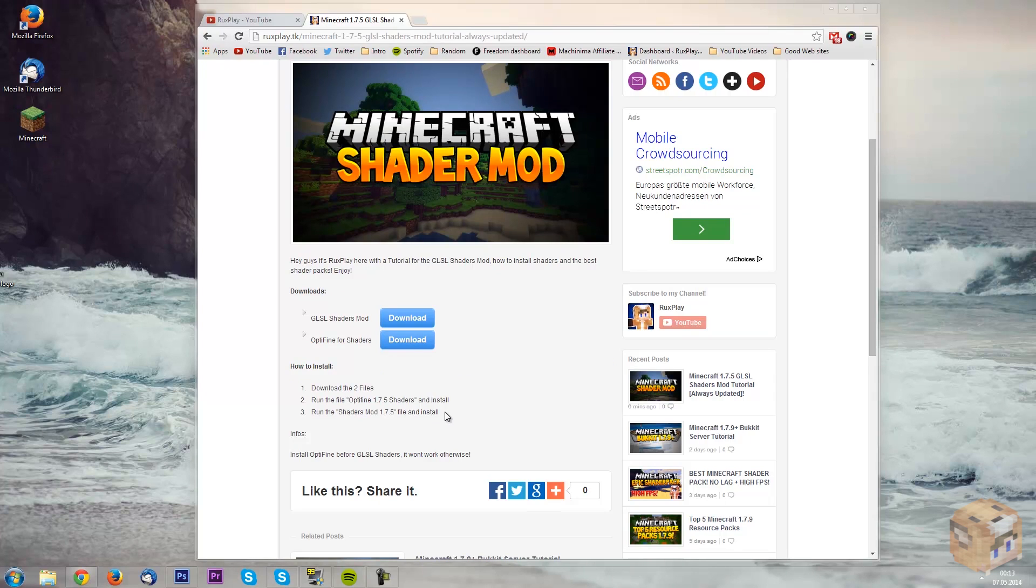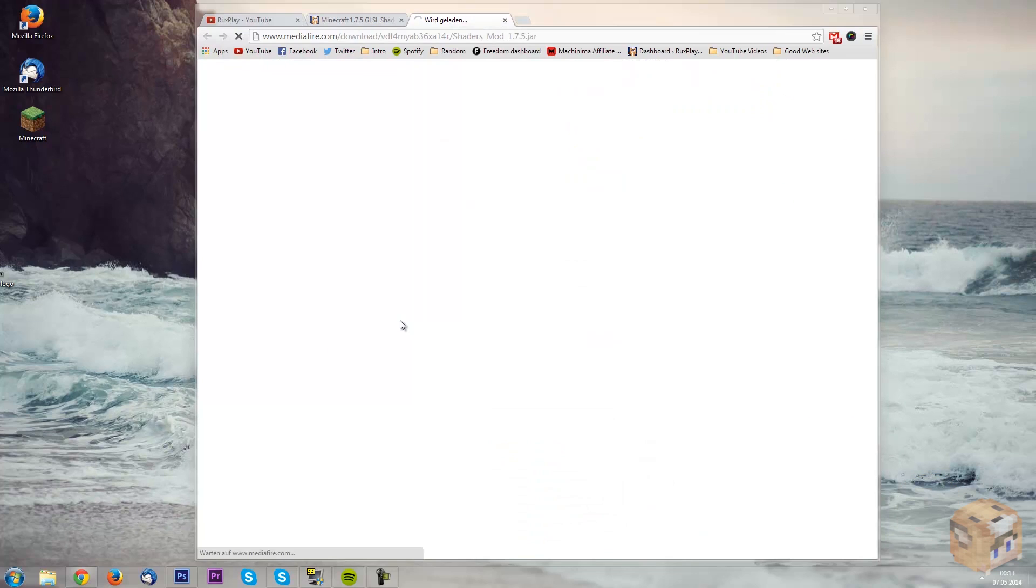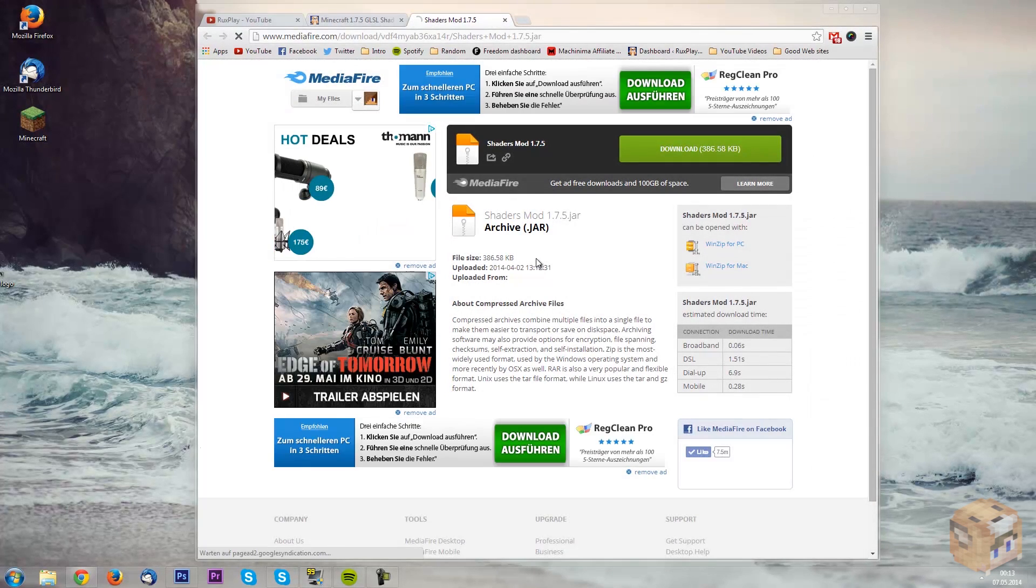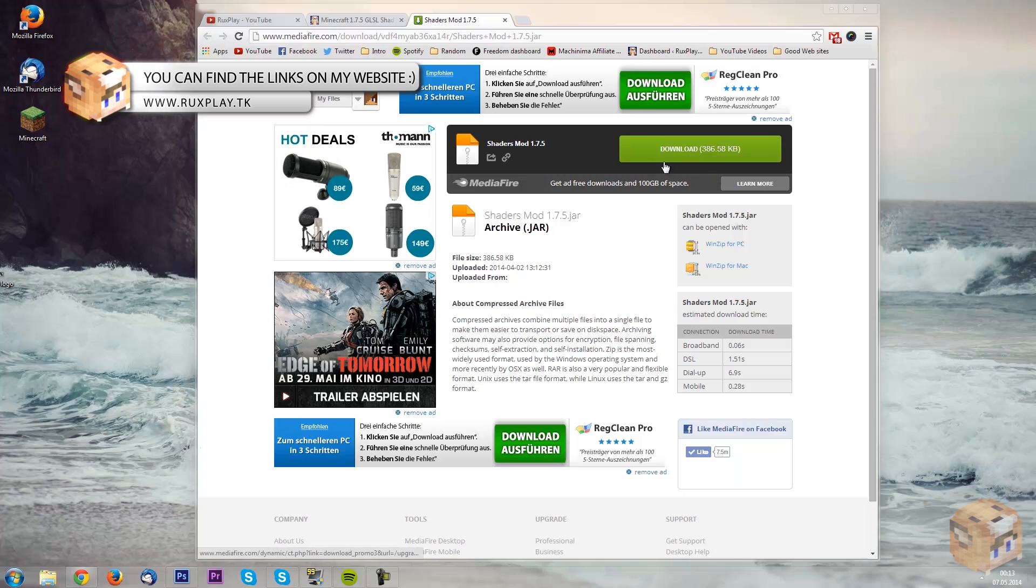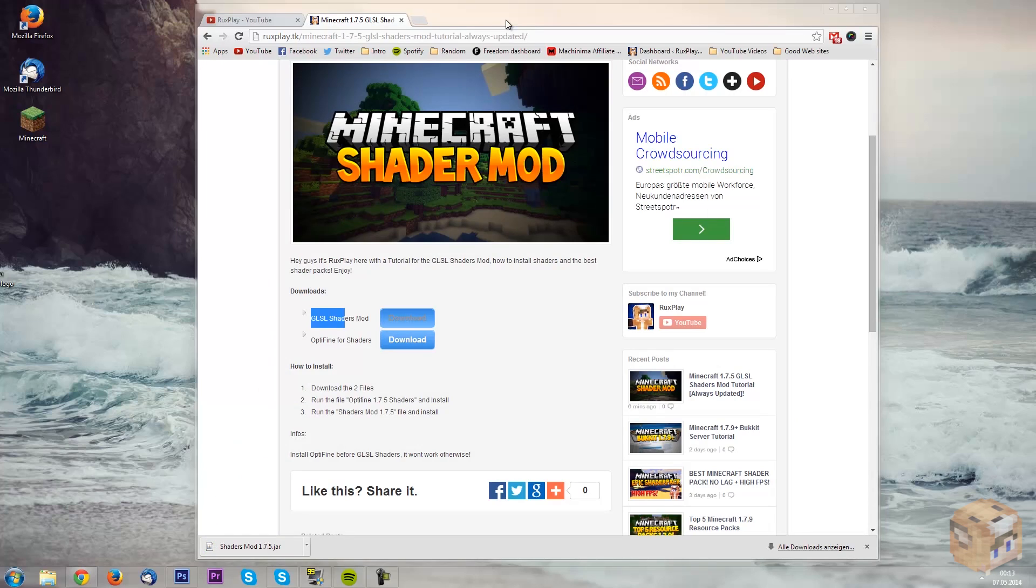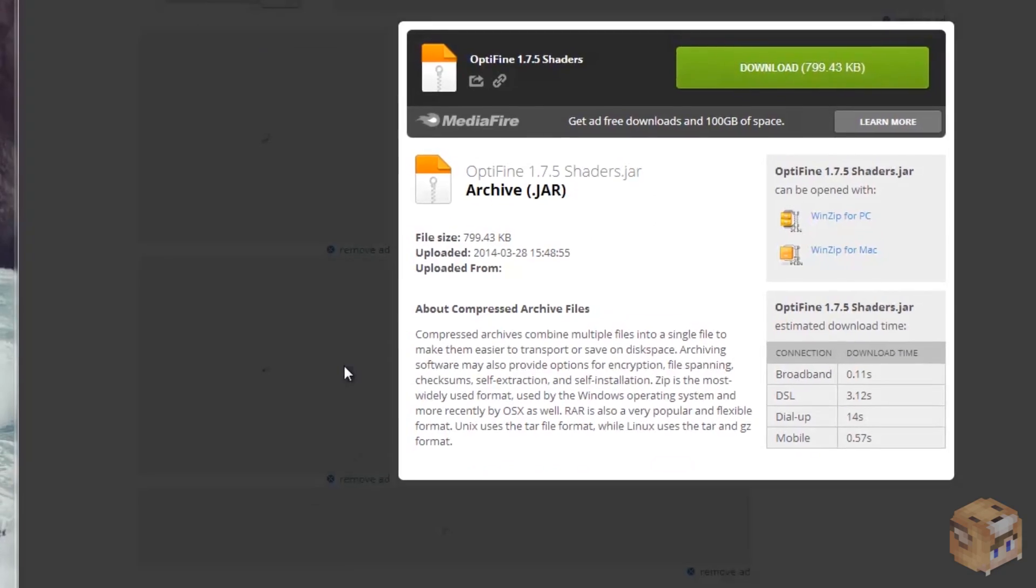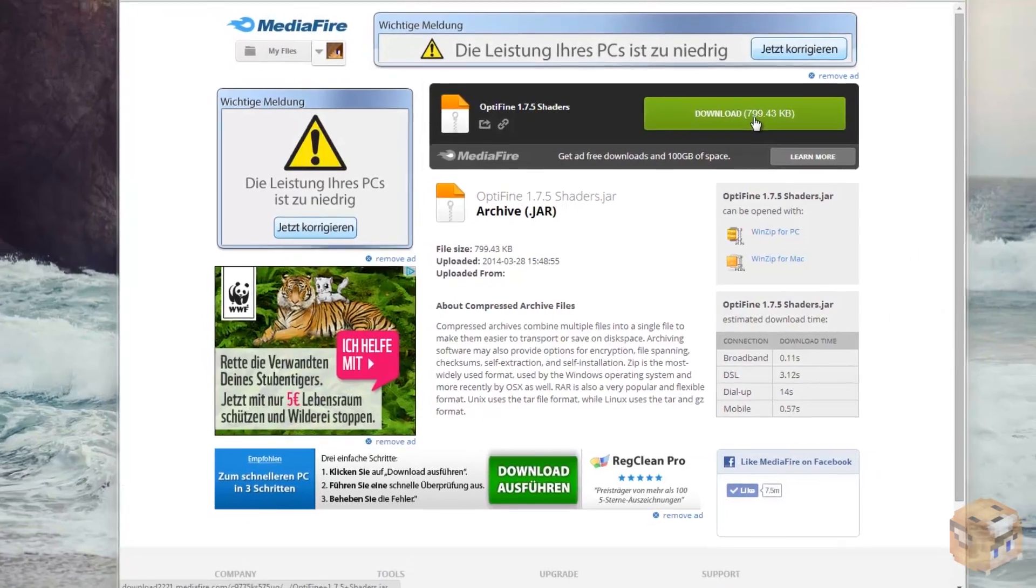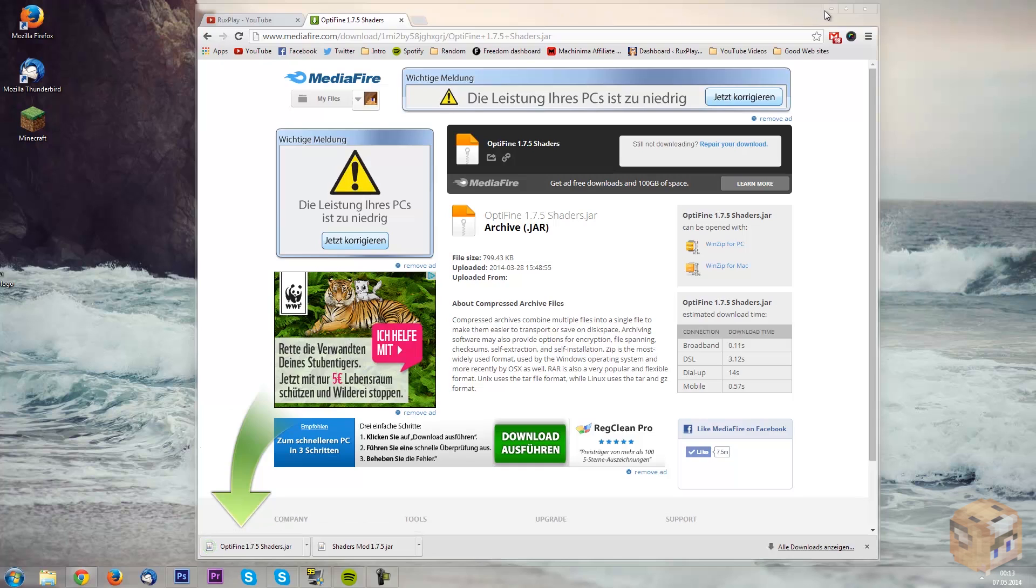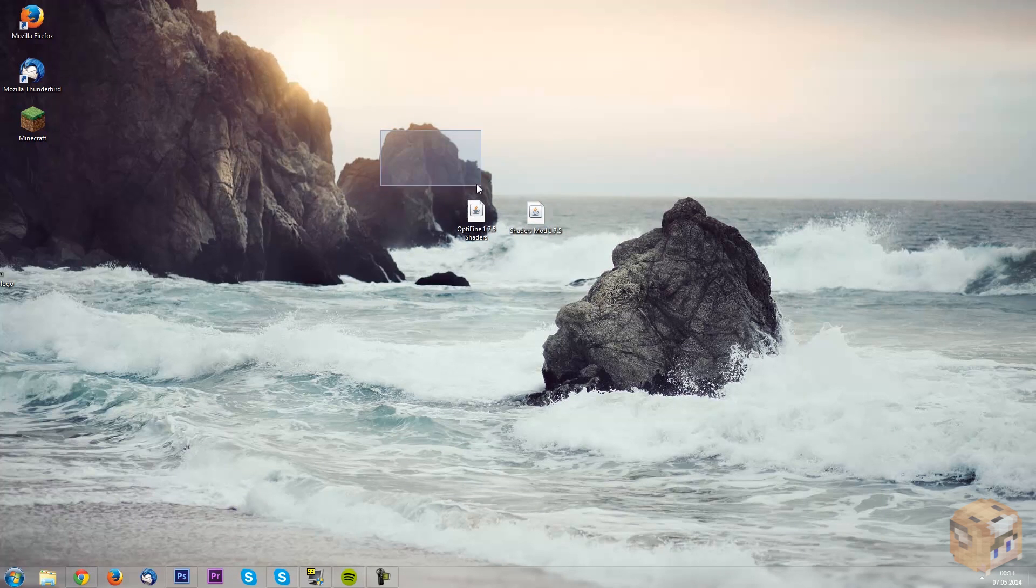So this is going to be so simple and you don't have to worry at all. So what you first want to download is GLSL shaders mod, just gonna press this download button, very simple. Now this is MediaFire, most of you know MediaFire, all you need to do is press on download here and you will get the file downloaded. Next page is optifine for shaders, so press on download again and press here on download.